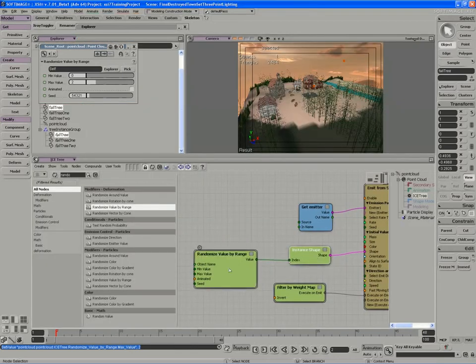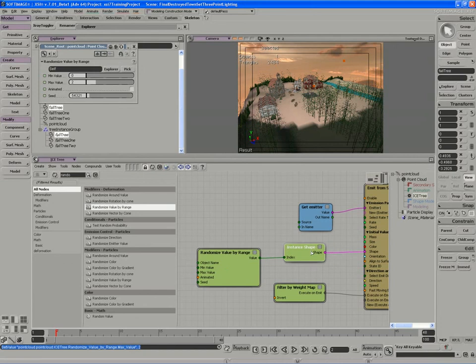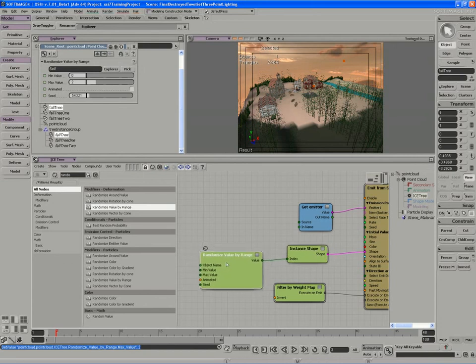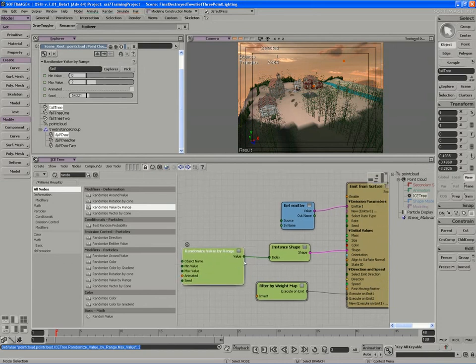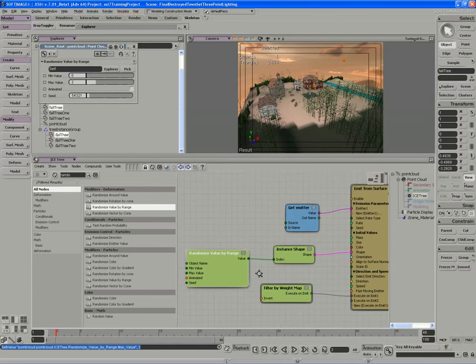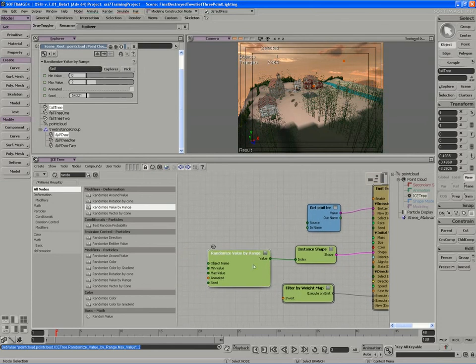So we have our next problem solved. We have our trees, they've been randomized, and the next thing we need to look at doing is adjusting the size of our trees, maybe getting some randomness in there as well.